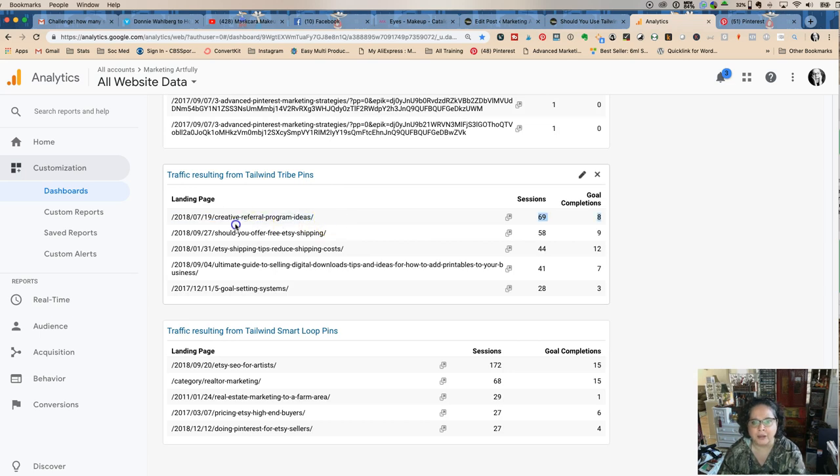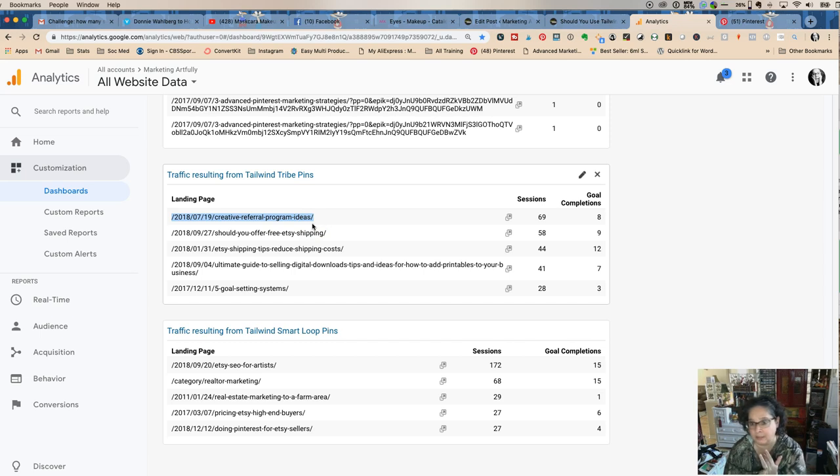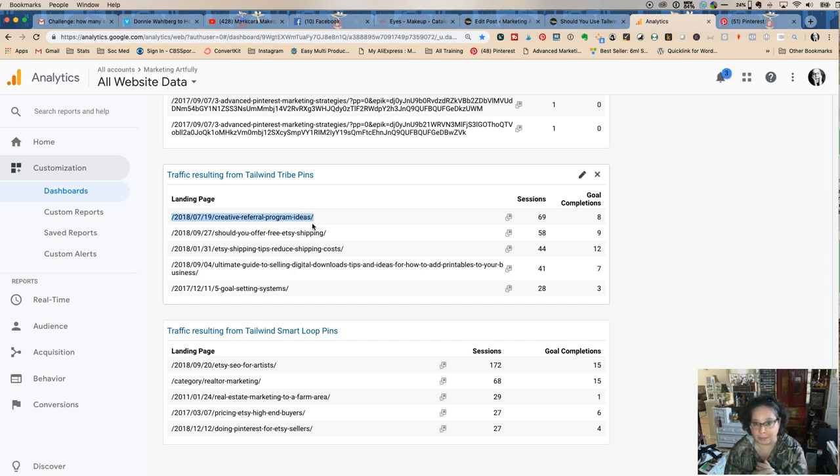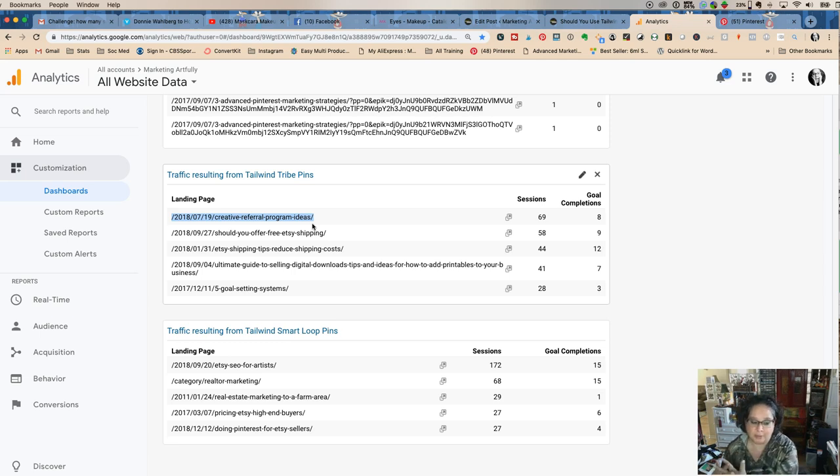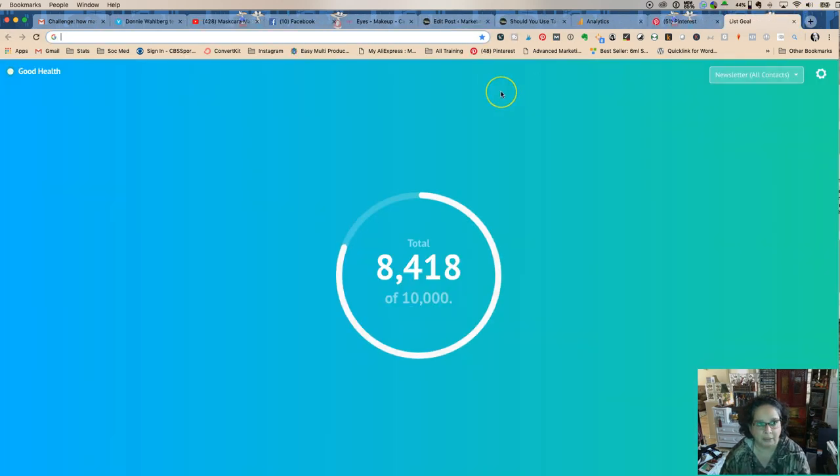My very best pin from the Tribes came from Creative Referral Program Ideas, where I got 69. Now I'm here to tell you, I am not getting 69 hits from Google. I am not getting that from Pinterest on my own. That's because I used that Tribes feature and I shared it with a group of people. Let me show you that real quick.